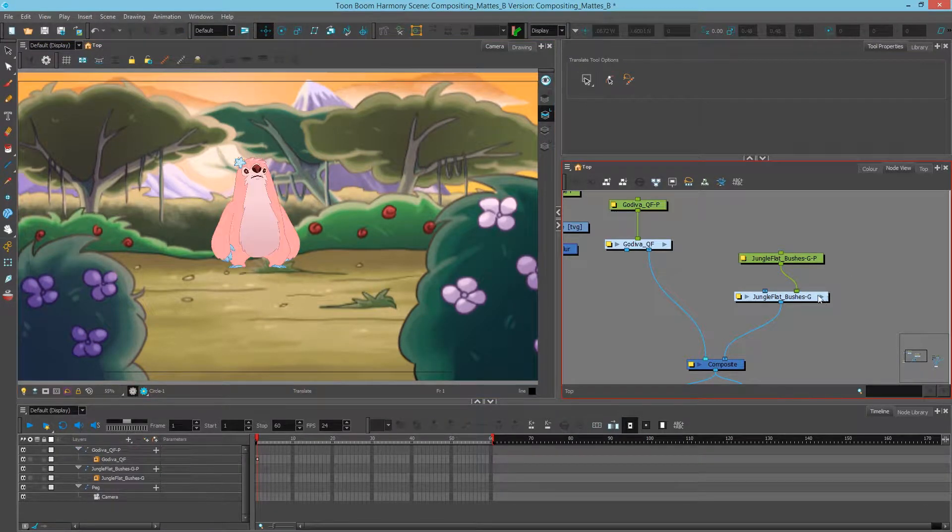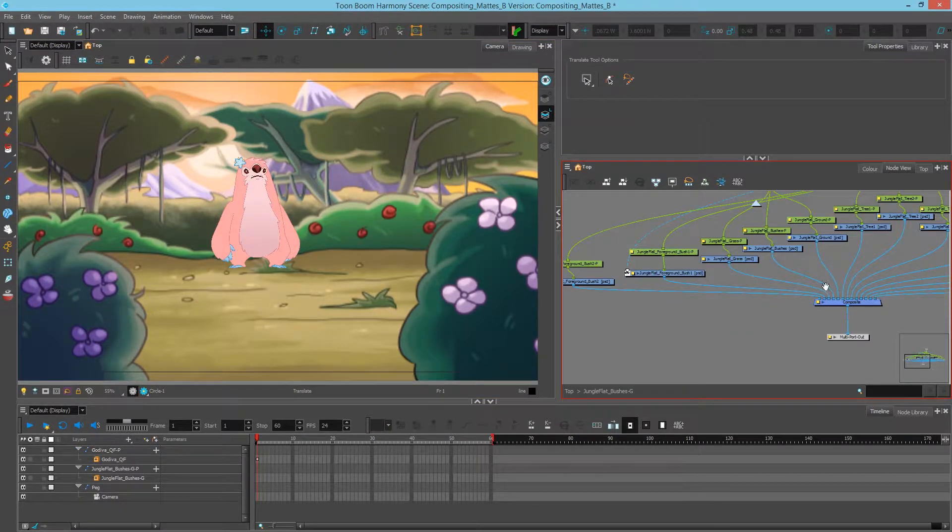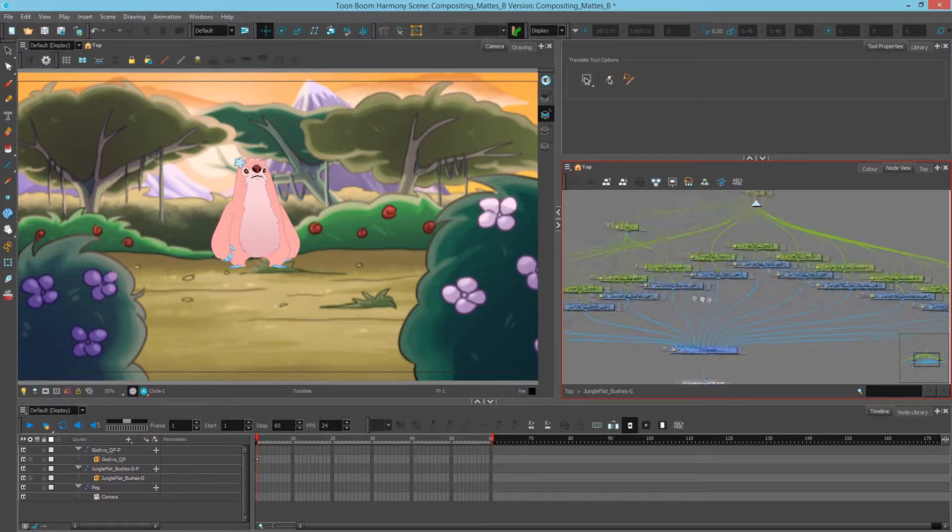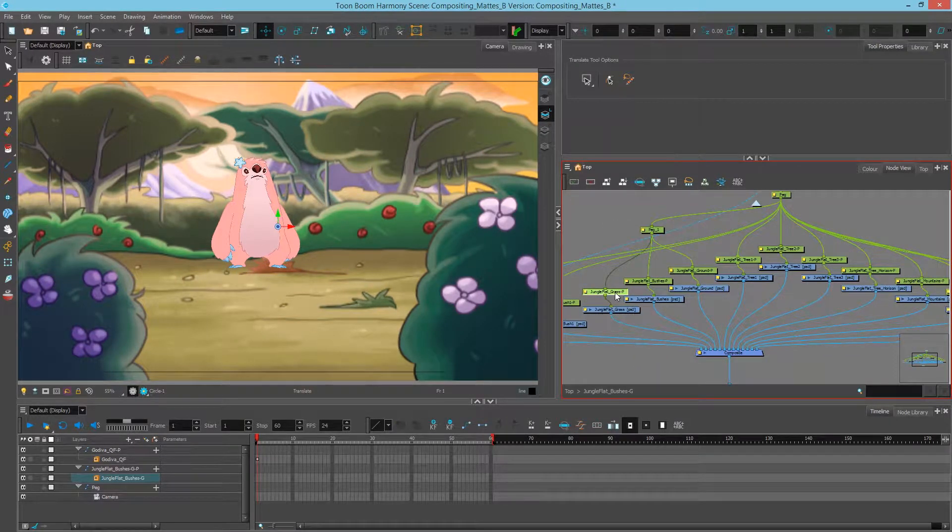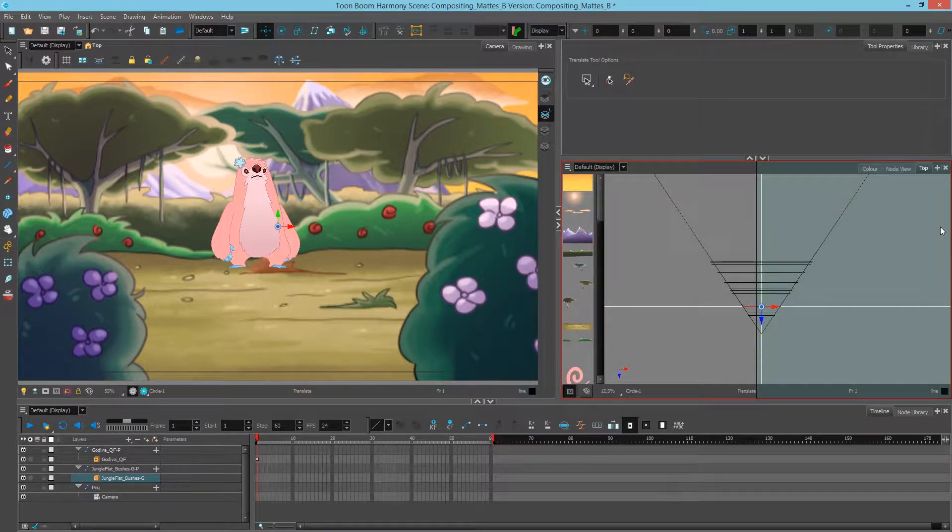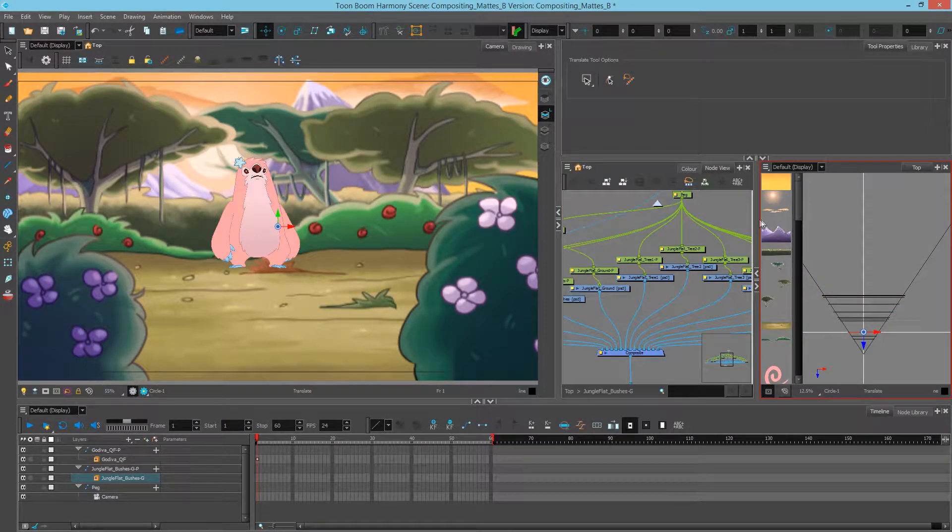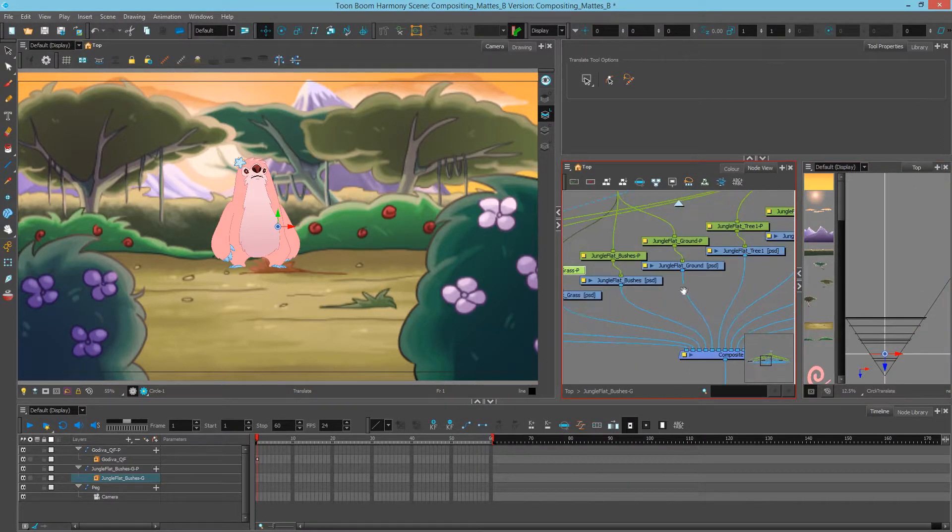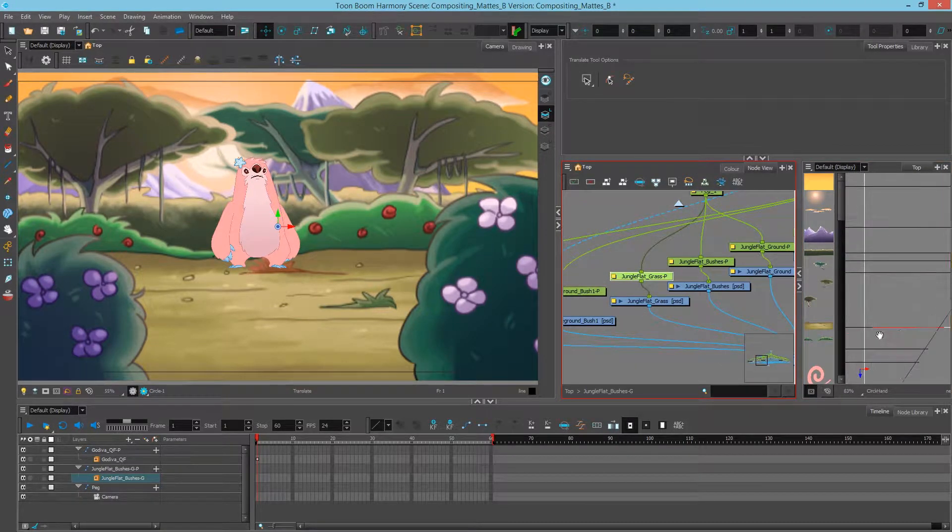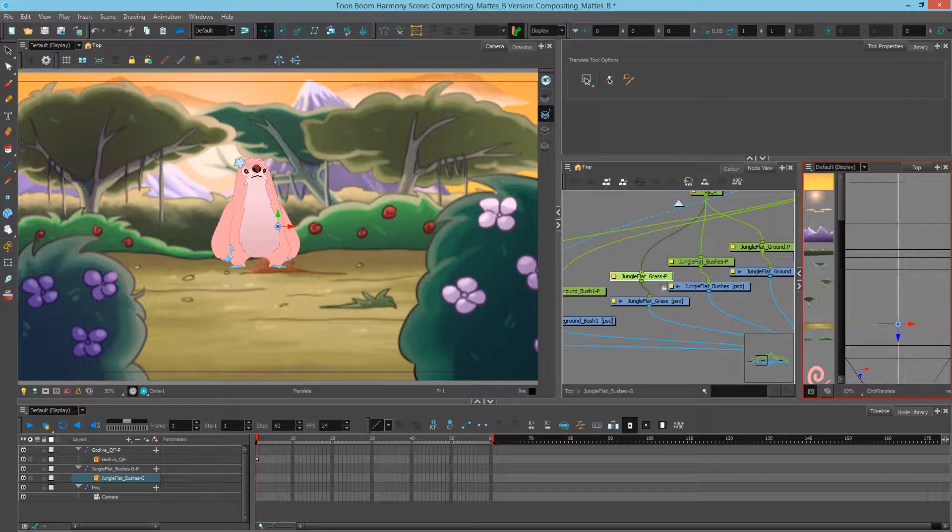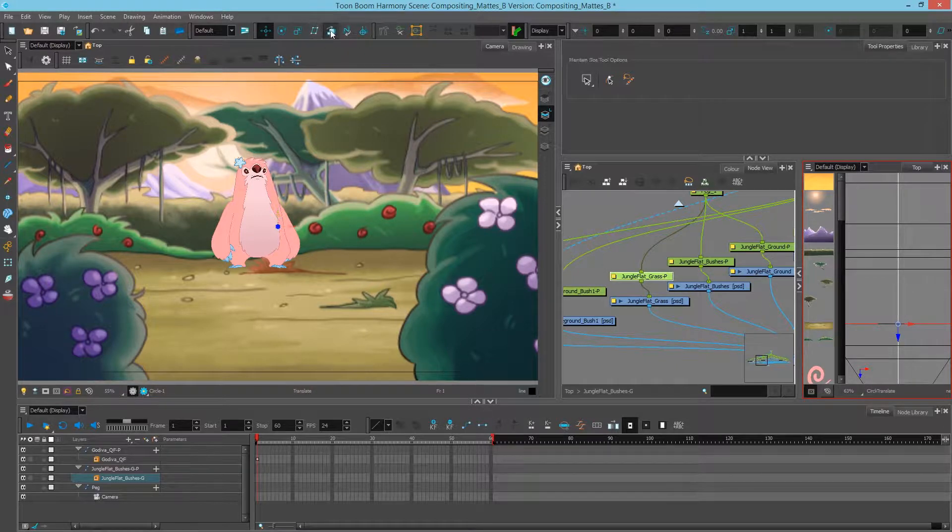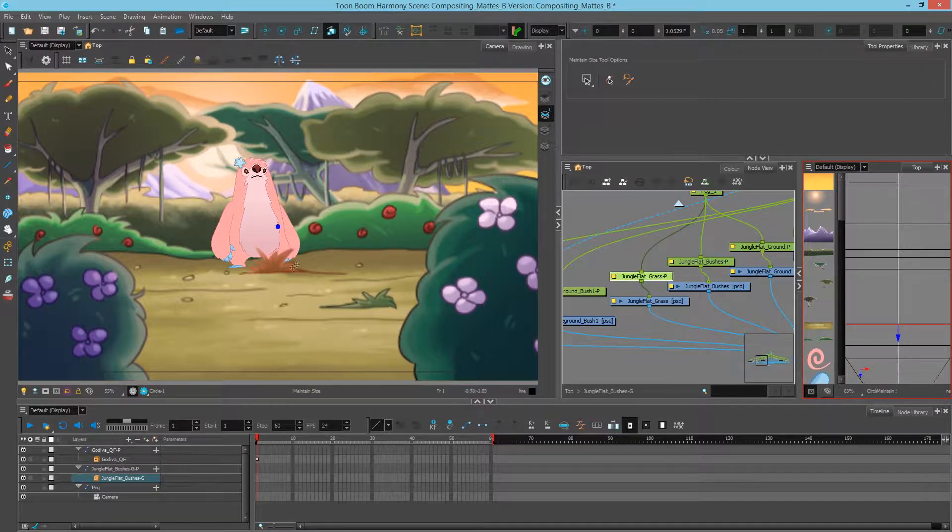If I go inside my background, I can see that I have the tuft of grass on its own over here. So using the top view, and I'll just dock this to the right. If I simply move this tuft of grass slightly forward, and I'll use the maintain size to make sure it doesn't change the scale, then I can simply pop the character behind because the tuft is physically forward.